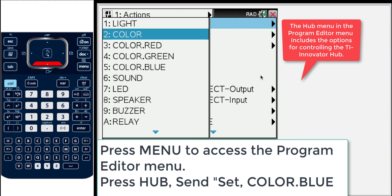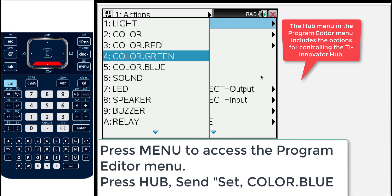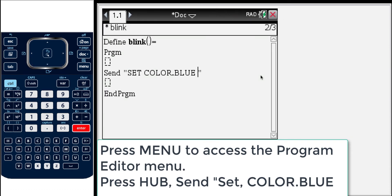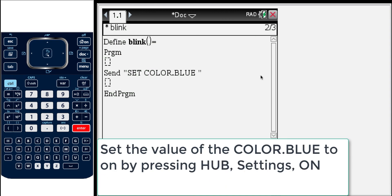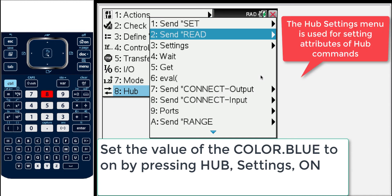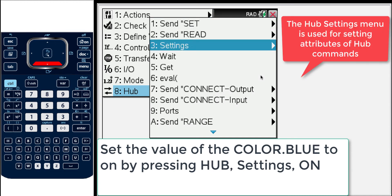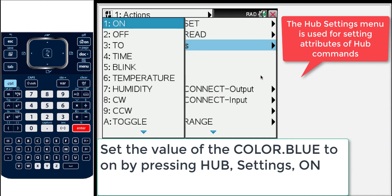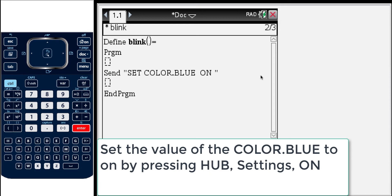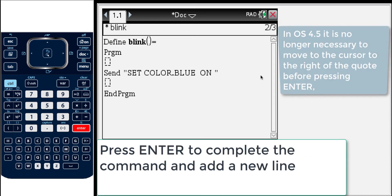So here we're going to choose, in this case we'll blink a color LED. Let's do color blue. So I'll press that. Now we've selected the object that we're going to make an action with. And now we want to turn this on. So set color blue on is what we want to do. So we'll press menu again. Eight for hub. And this time we'll use settings. Settings is a valuable menu for giving attributes to your command. So in this case we'll select on. And so now we're sending, we're going to send this over to the innovator to say set color blue on. Now it's very important at this point to move your cursor to the right side of the quote before pressing enter.